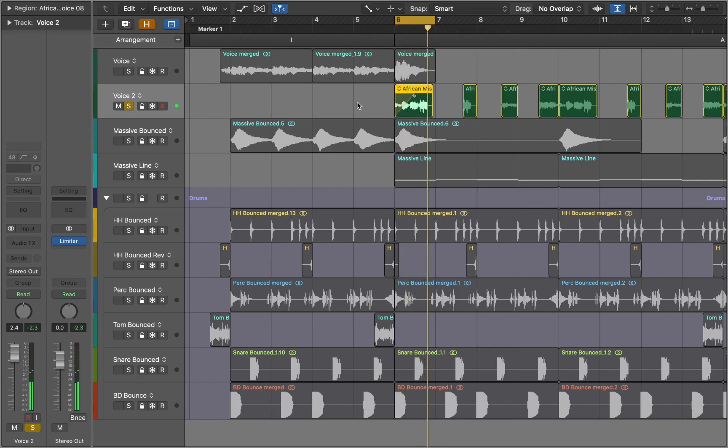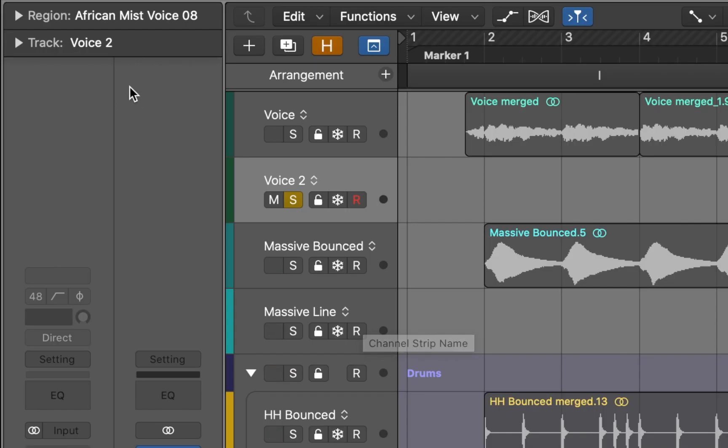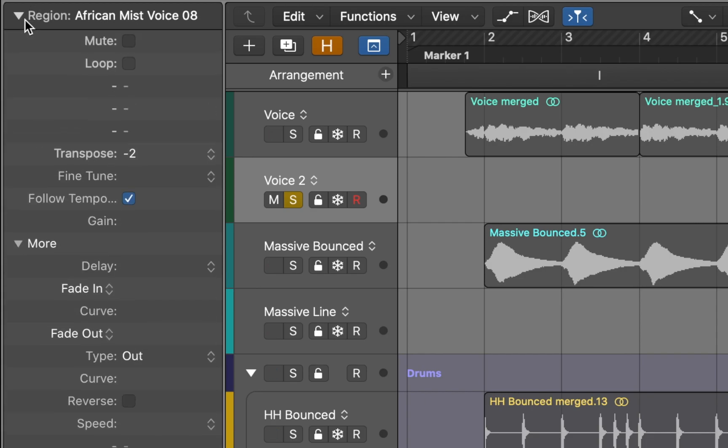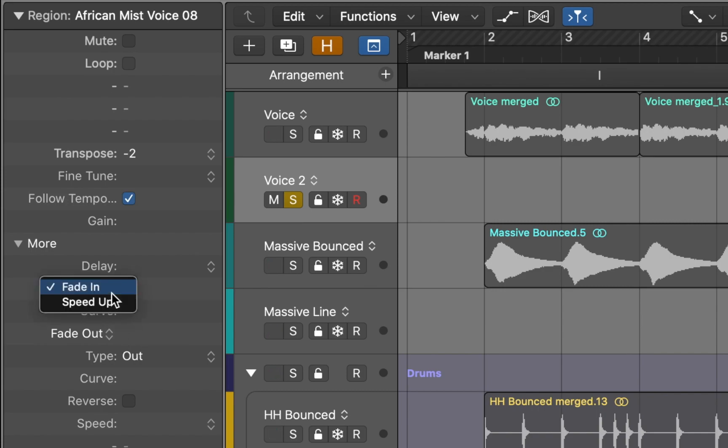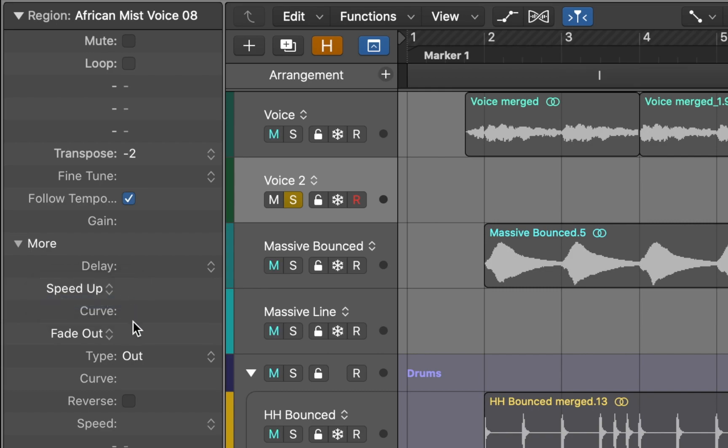By default Fades affect the volume of the clip. To change that we can go to the inspector. Here you can modify different parameters of the chosen clip. Here in sub menu we can see Fade in and Fade out parameters. We can change them by clicking and choosing speed up and slow down effects.